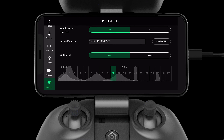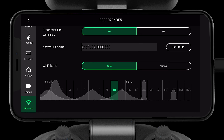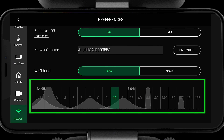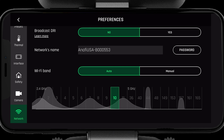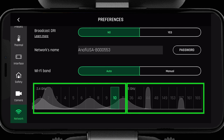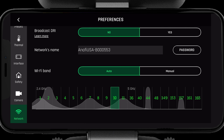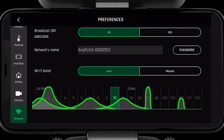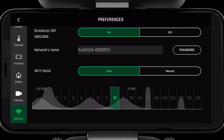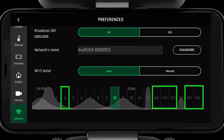Before we can understand choosing auto or manual mode, first we need to understand the graph below. This shows the different frequencies and channels within the 2.4 and 5 gigahertz spectrum. The numbers represent individual channels in both 2.4 and 5 gigahertz. The gray waves represent the channels that are in use by other devices around you. To optimize our range, we want to choose a channel with the least congestion.